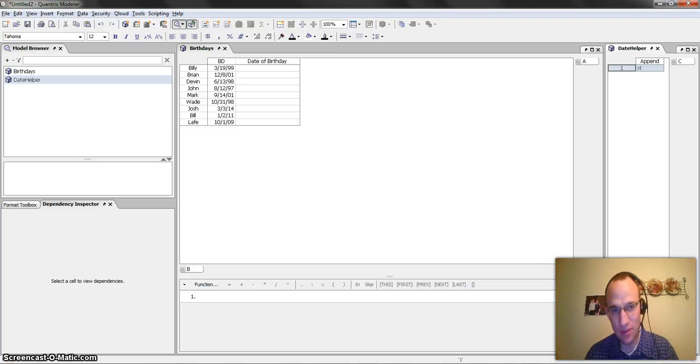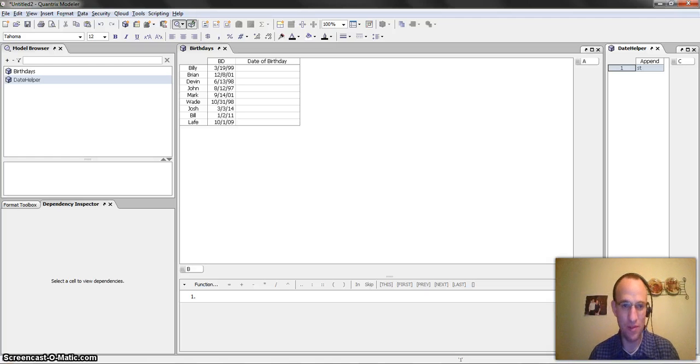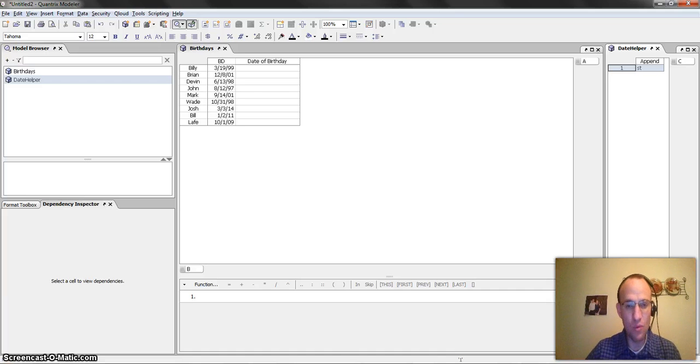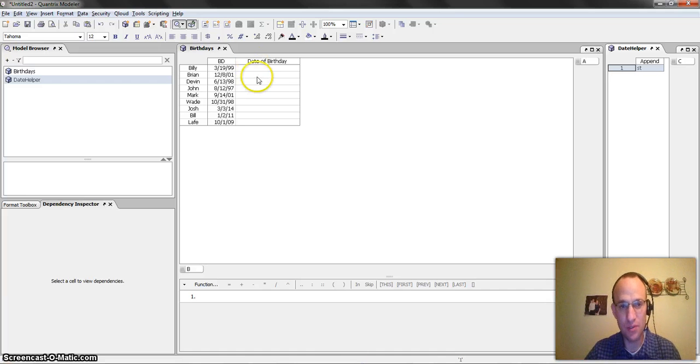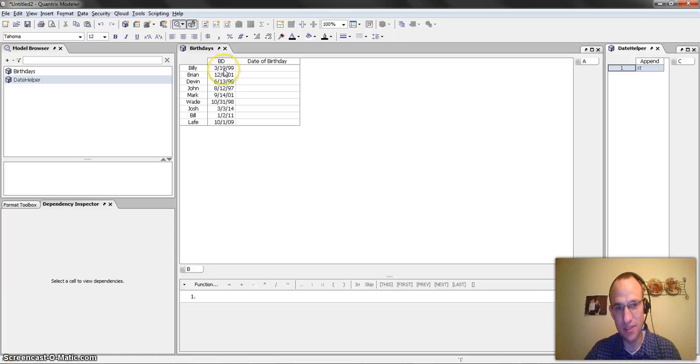What I mean by this is, take for example, I have a matrix with a list of people with their birthdays. And what I want to do is I want to return the date of their birthday, but instead of it saying just 19 here, for Billy, I want it to say 19th.